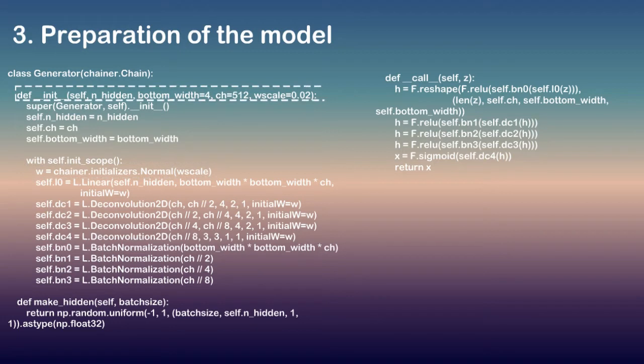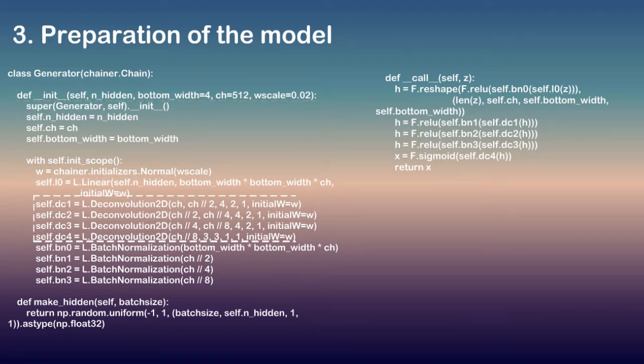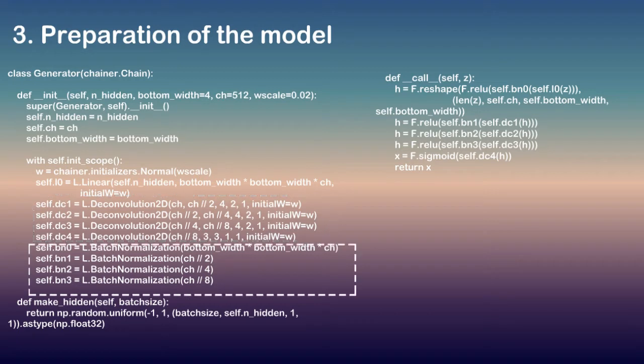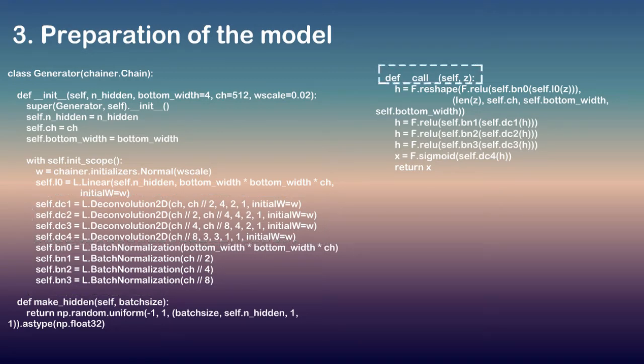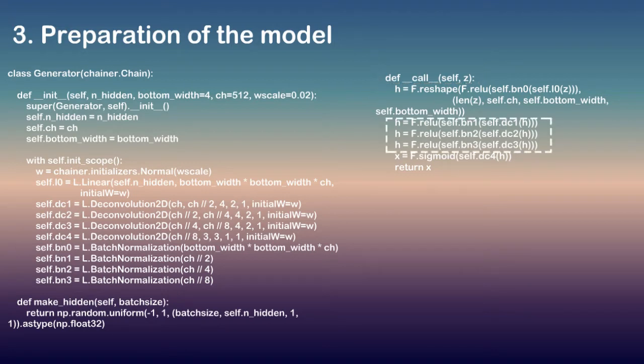As we can see from the initializer __init__, the generator uses the deconvolution layer Deconvolution2D and the batch normalization BatchNormalization. In __call__, each layer is concatenated by ReLU except the last layer.